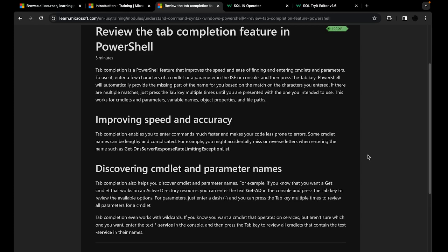Tab completion is probably one of the most useful features in PowerShell. If you are not sure which cmdlet you want to use, which noun to use with a certain verb, or which parameters to use with a certain cmdlet, you can use the tab feature. All you need to do is type either a verb or a full cmdlet and press the tab key on your keyboard multiple times to see which cmdlets or parameters are available to you.